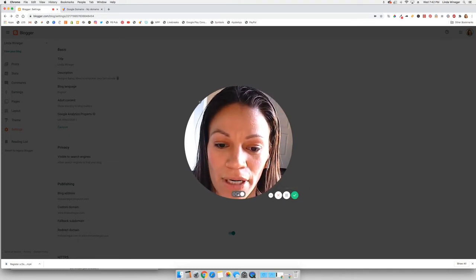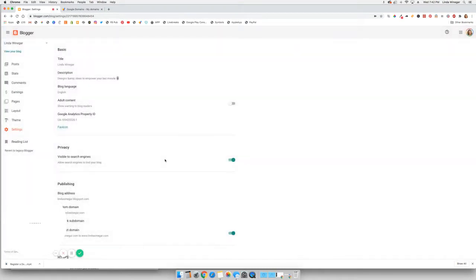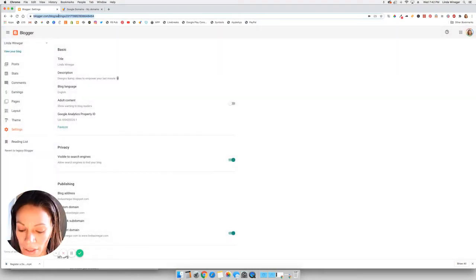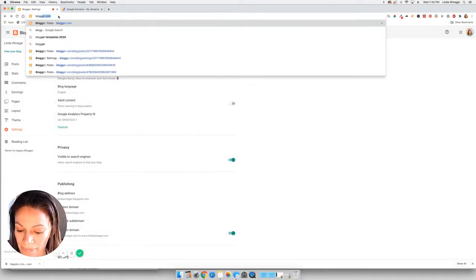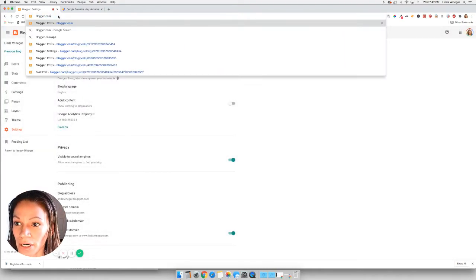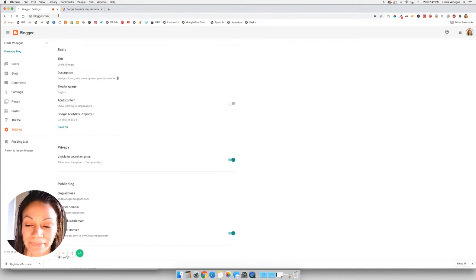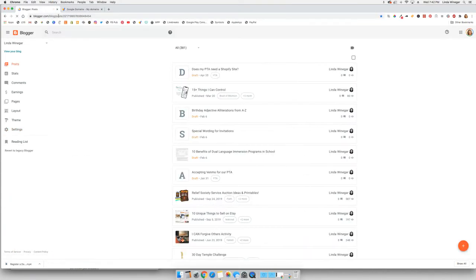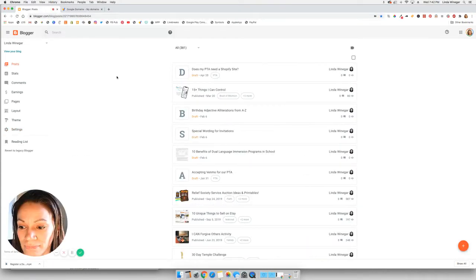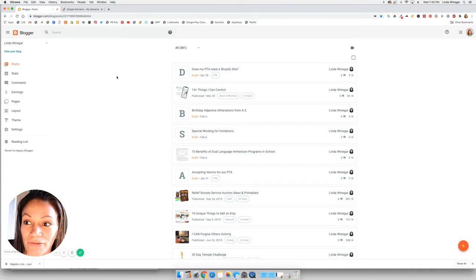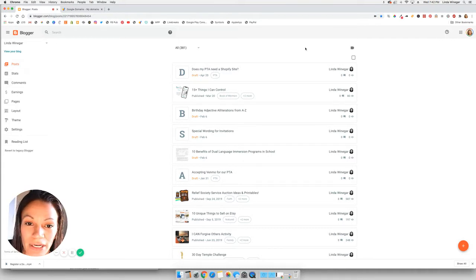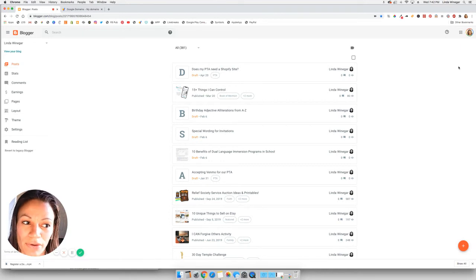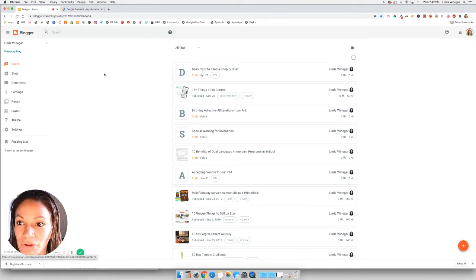So we are going to go into our Blogger site. So just go to blogger.com. And from there, you can see that you need to be logged into the correct Google account. So on the top right, you'll be able to see if you're logged into the correct Google account.